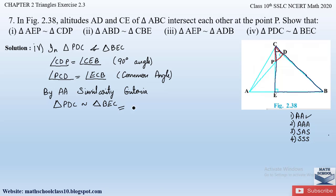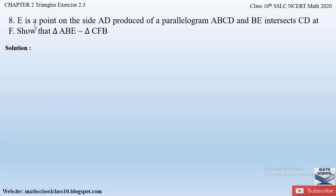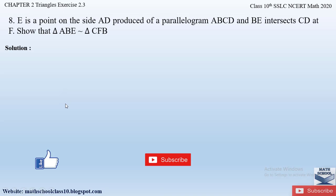This is how we solve question number seven. You have to look for angles which are common or angles forming 90 degrees, and by applying the angle-angle property, you can show the two triangles are similar. If you have any further doubts, comment below. In my next video I will be solving question number eight from Exercise 2.3, Chapter 2 Triangles. Do like the video, subscribe to the channel, and hit the bell button to get the latest updates as I'll be completing the whole syllabus for Class 10th.